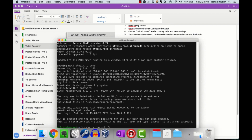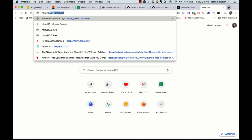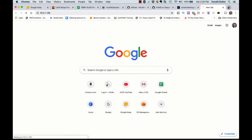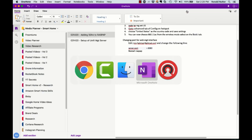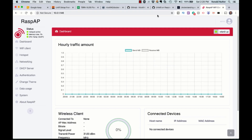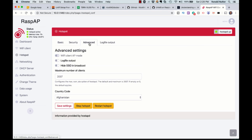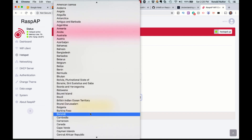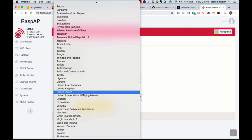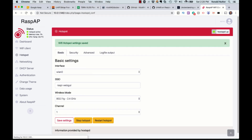That window's already there. We'll go up here to RaspAP. Let me check my notes here — go to the Advanced tab of Configure Hotspot. So: Hotspot, Advanced, and we will have to set the country code, which we've already kind of done. And we will save settings.